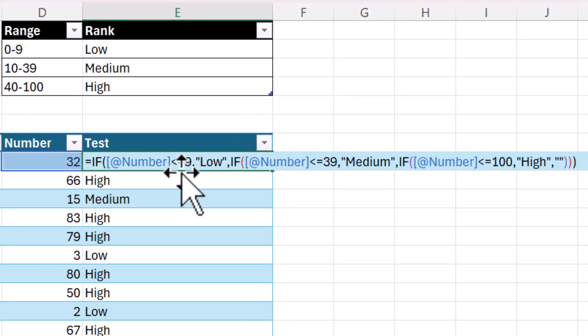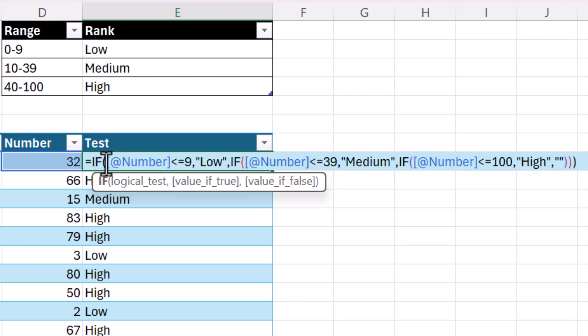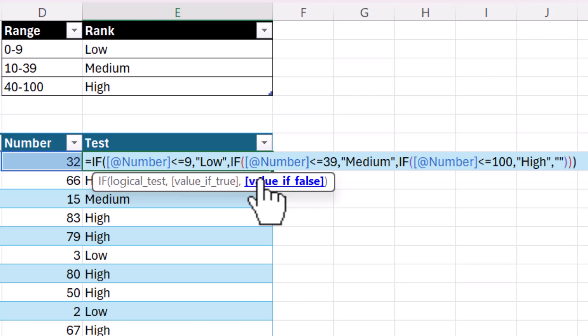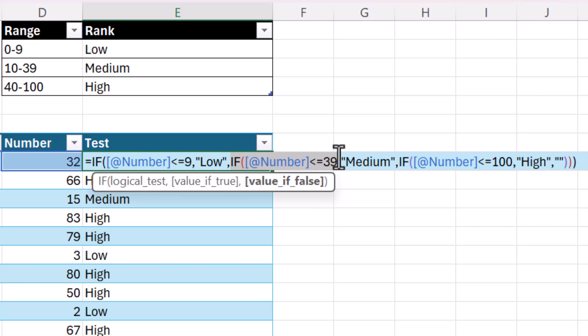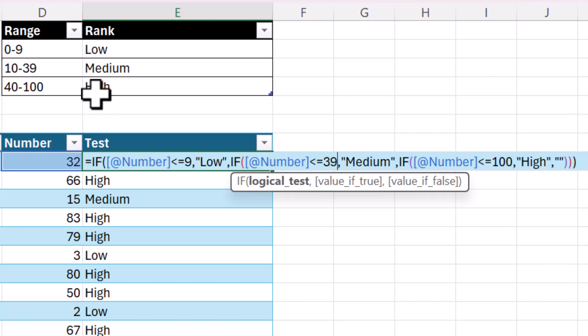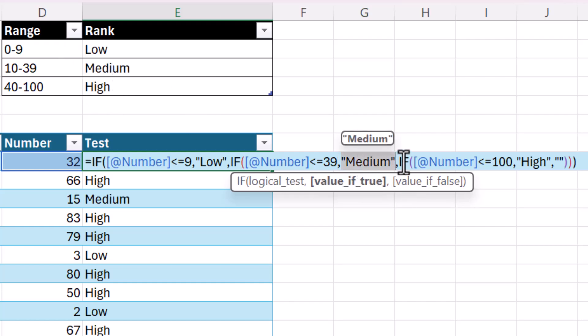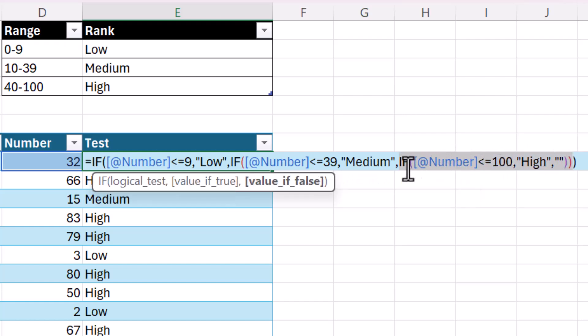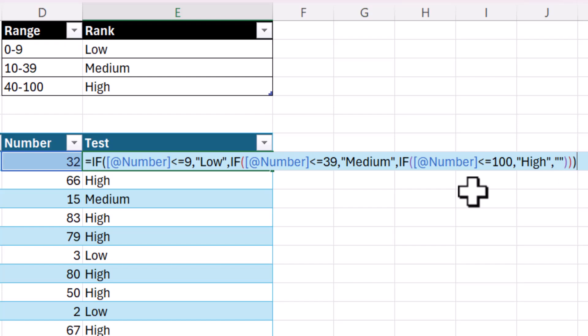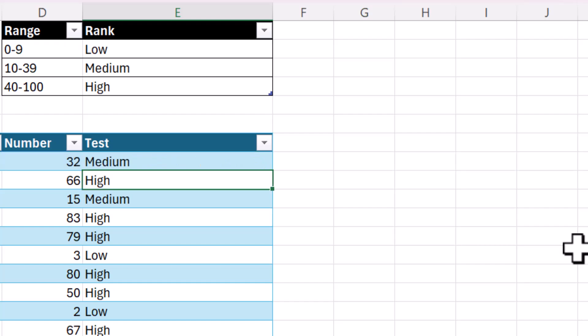And this is what that function looks like. So the first argument is if the number is less than or equal to 9, then return the value of low. And then in the value IF false argument, that's where you put the next IF function. So that if it's not less than or equal to 9, the evaluator will move on to check this condition, which is if the number is less than or equal to 39. And that corresponds to medium. Then in the last, in this function's value IF false argument, then you put the last IF function, where if the number is less than or equal to 100, then put the value of high. And then if it's none of these things, then it will return nothing. Then you close all three of those arguments. This is called a nested IF function. And it can be really, they can be really difficult to use. I do not recommend it.